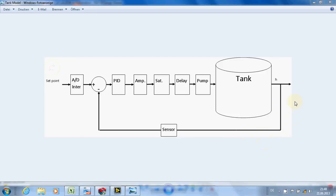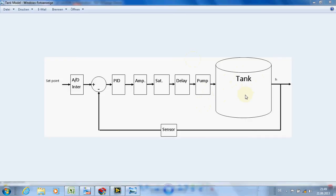In this video we are going to complete our tank level control system. In the last video we made a tank level system — in fact we made an open loop system consisting of a pump and a tank. In this part we are going to add the other necessary parts for a closed loop system.